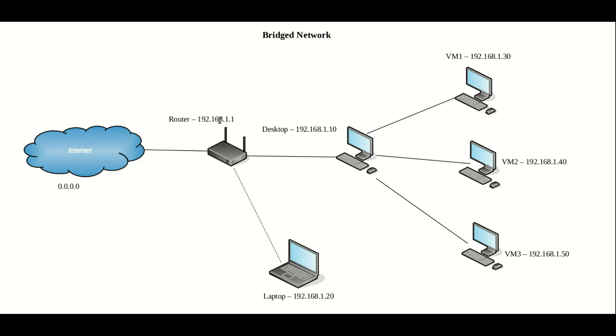and the virtual machines also share that 192.168.1.something. And so all of these machines—the laptop, desktop, and the virtual machines—all look to each other like they're on this one network.